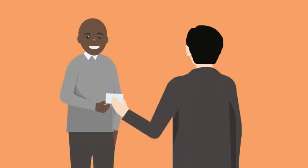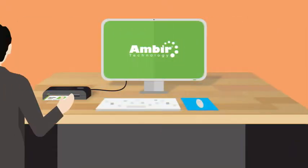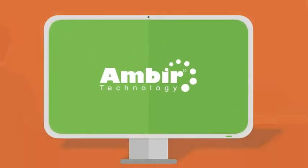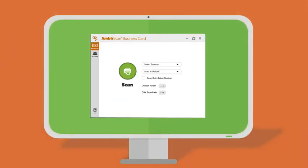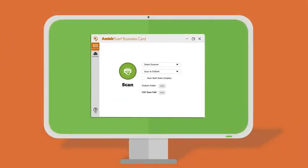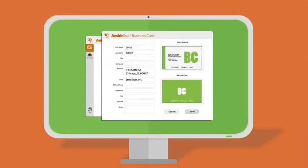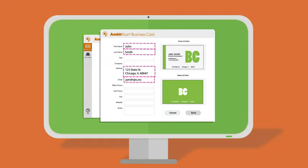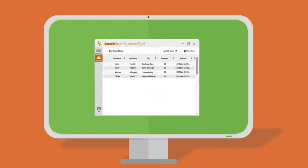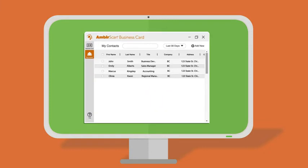Our business card software's compatibility with Microsoft Outlook makes importing and exporting contacts easy and hassle-free. Eliminate manual data entry and easily upload your contacts into your sales or marketing CRM.